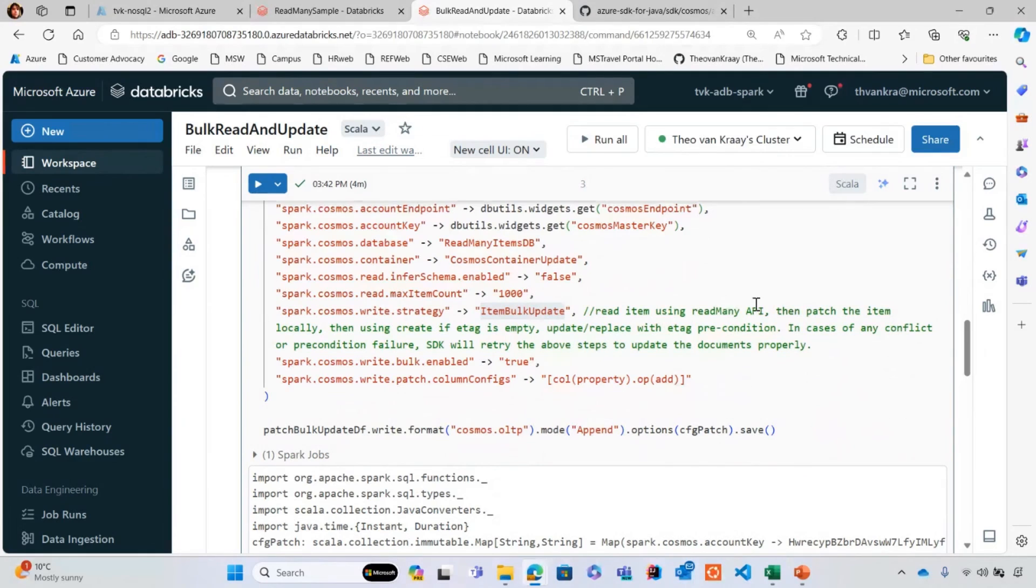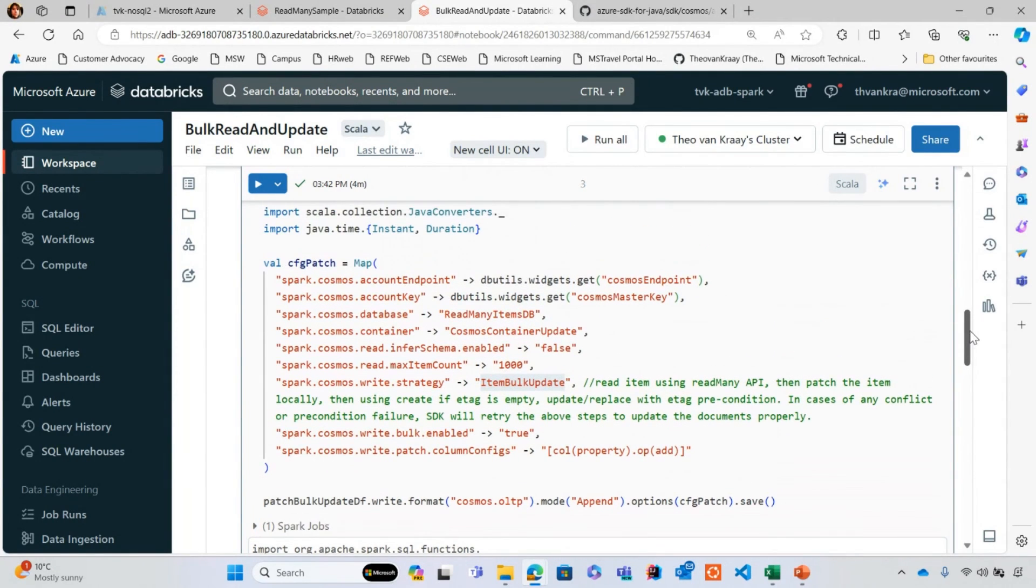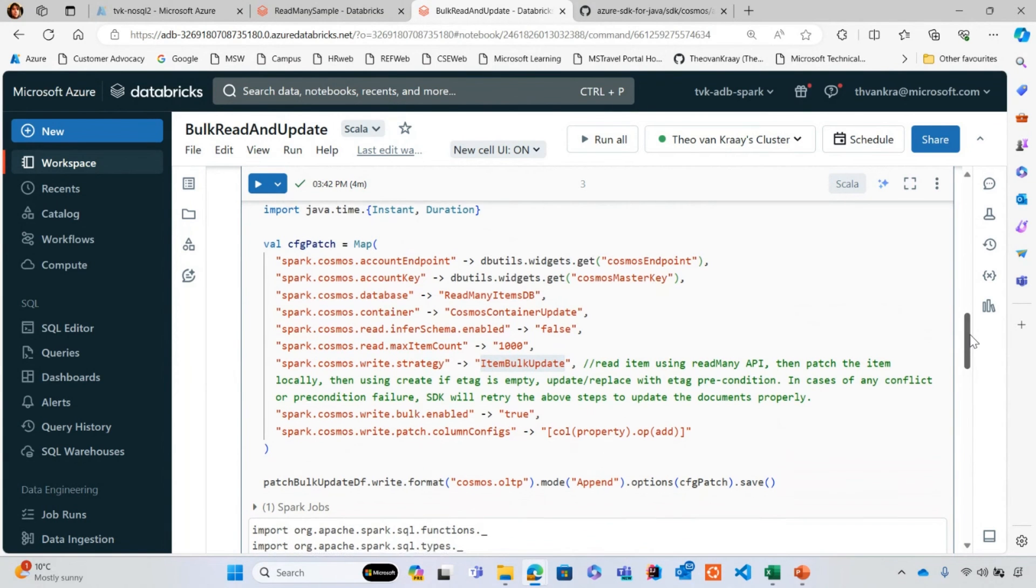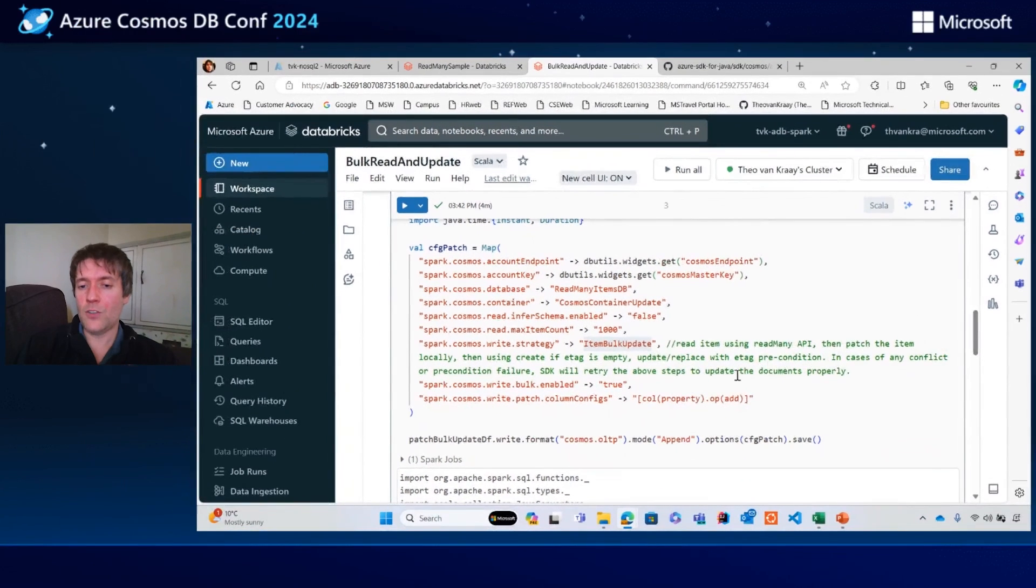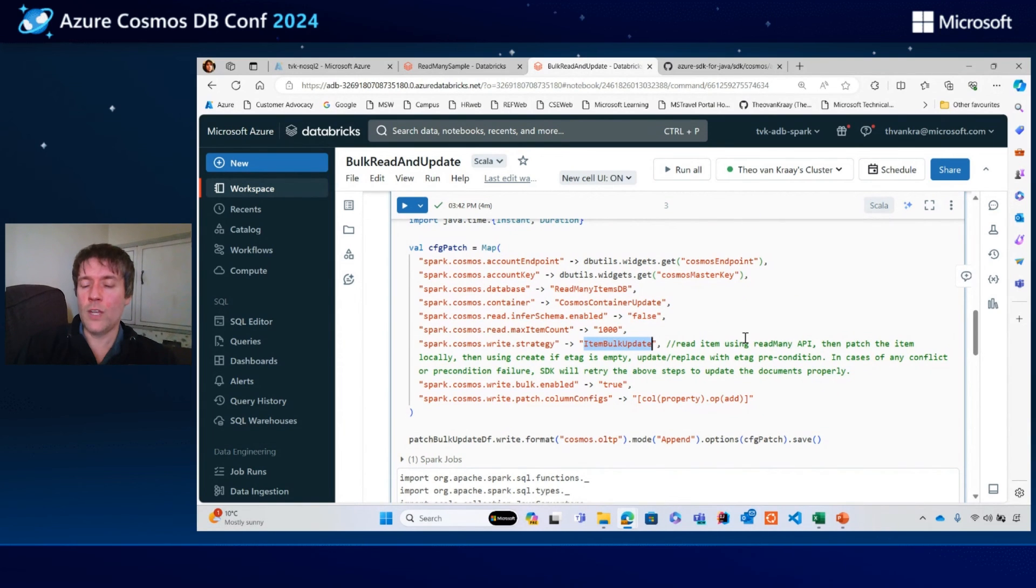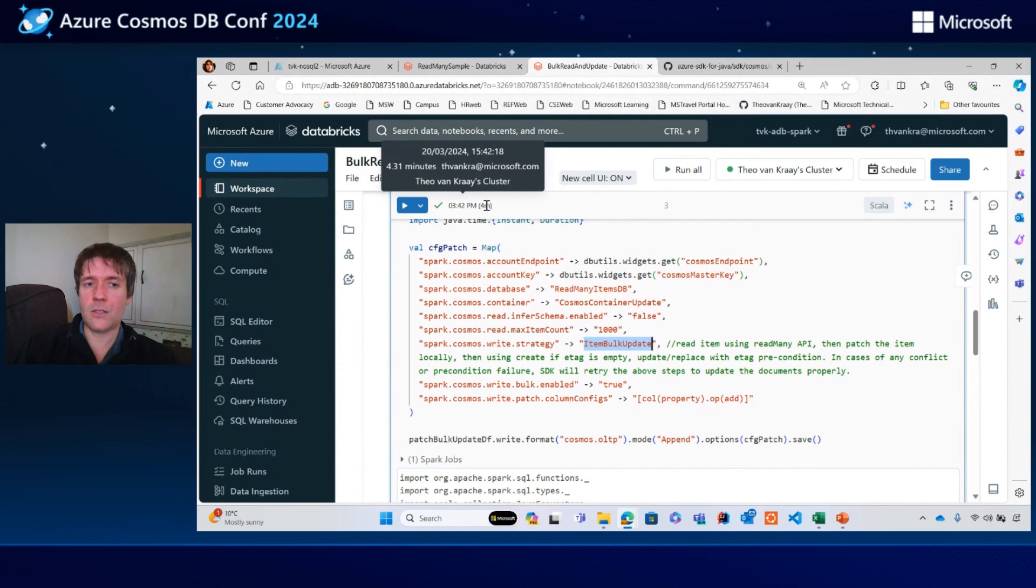And so you'd also need to specify in this case the property that I want to patch by specifying item bulk update. That's going to run and execute with read many behind the scenes. In this case, it took a little over four minutes.